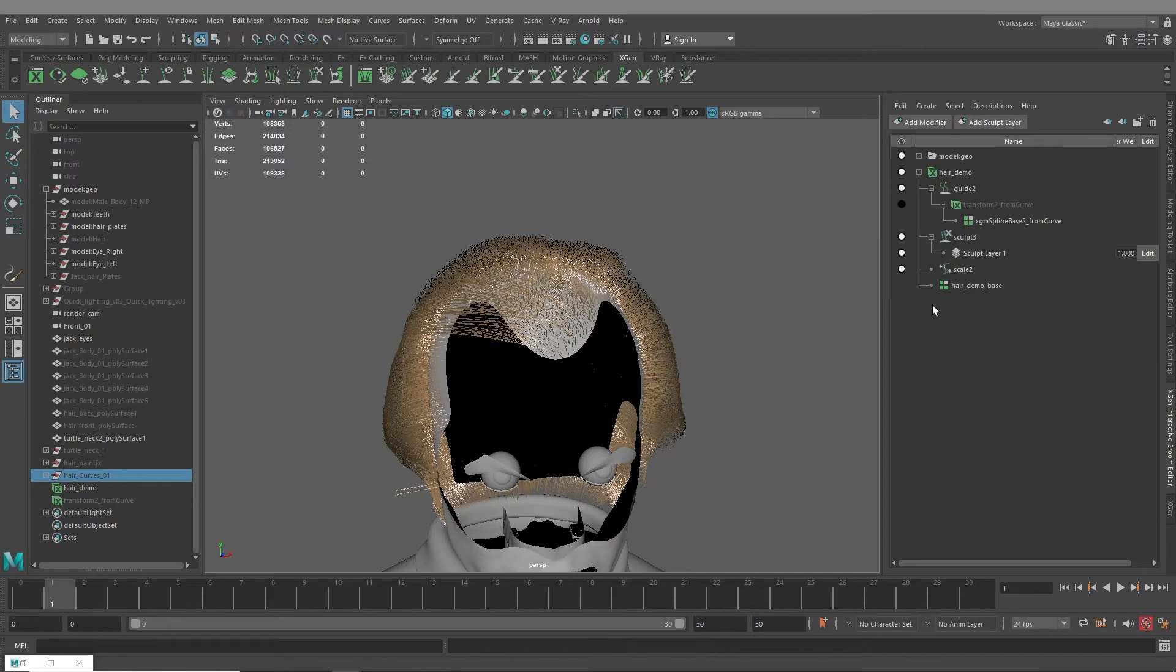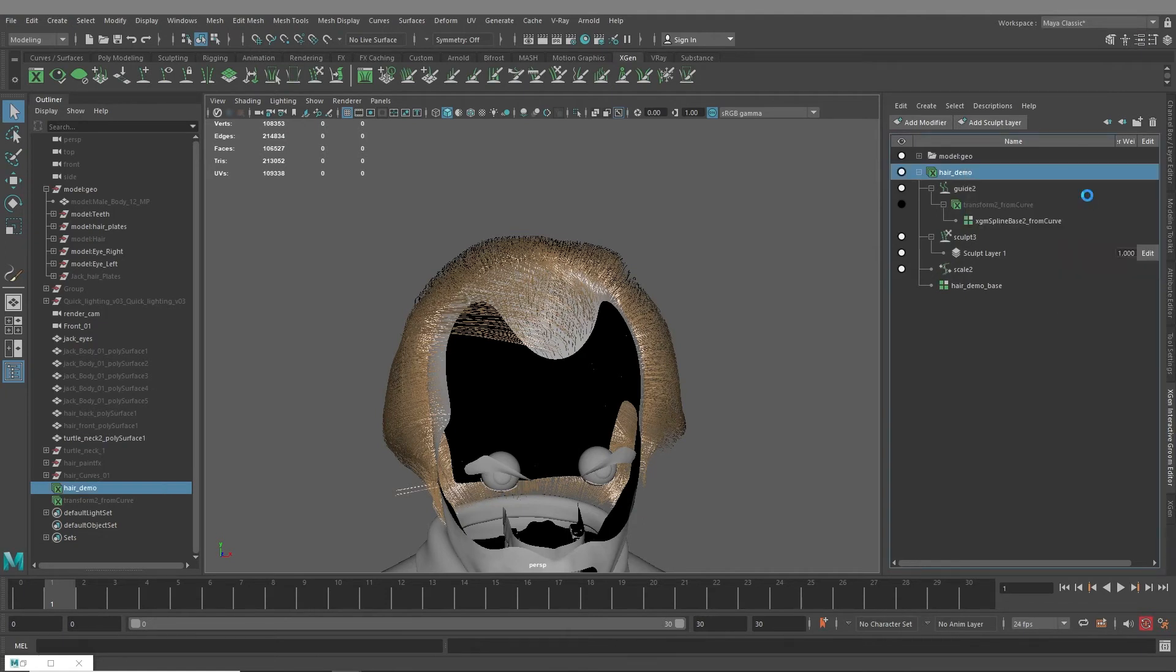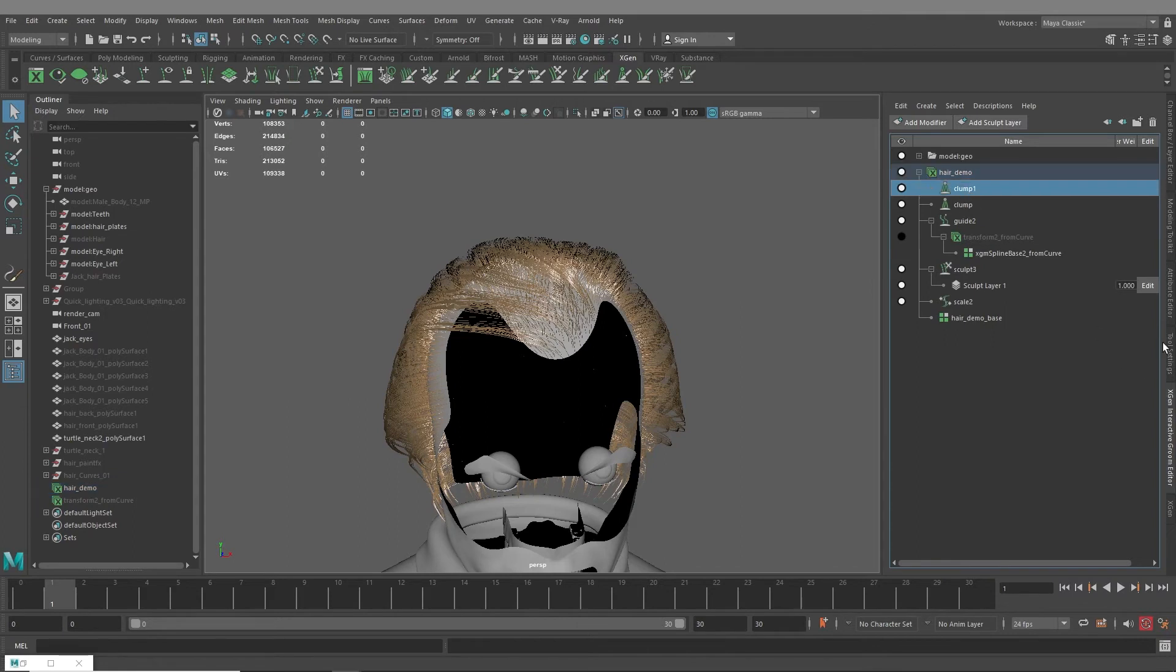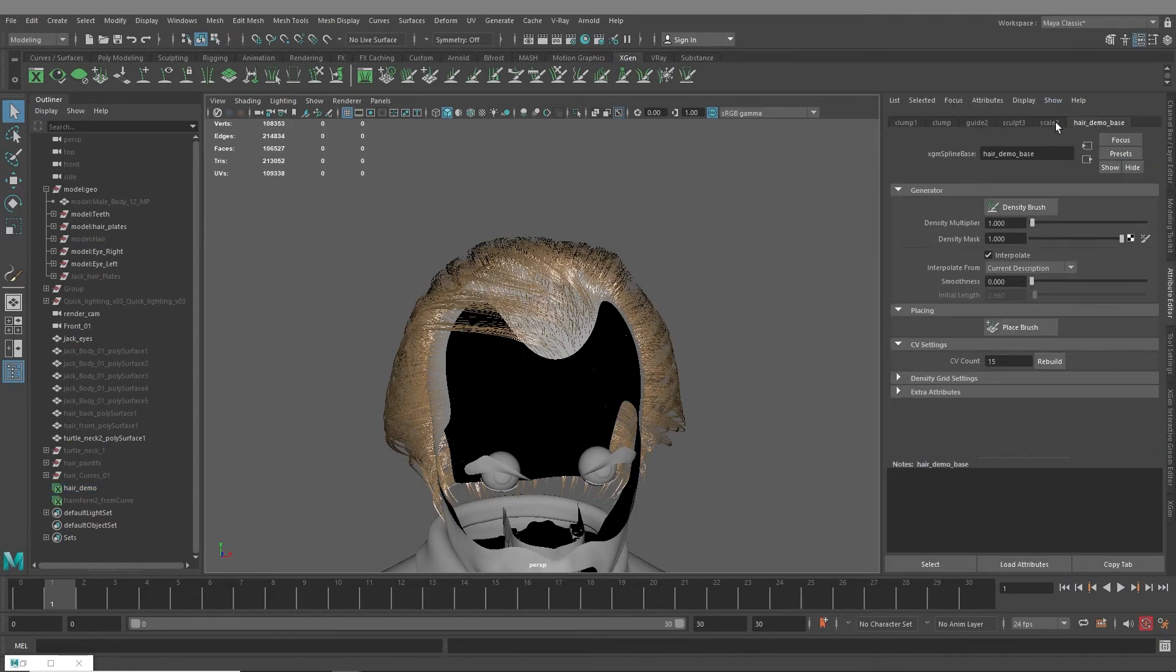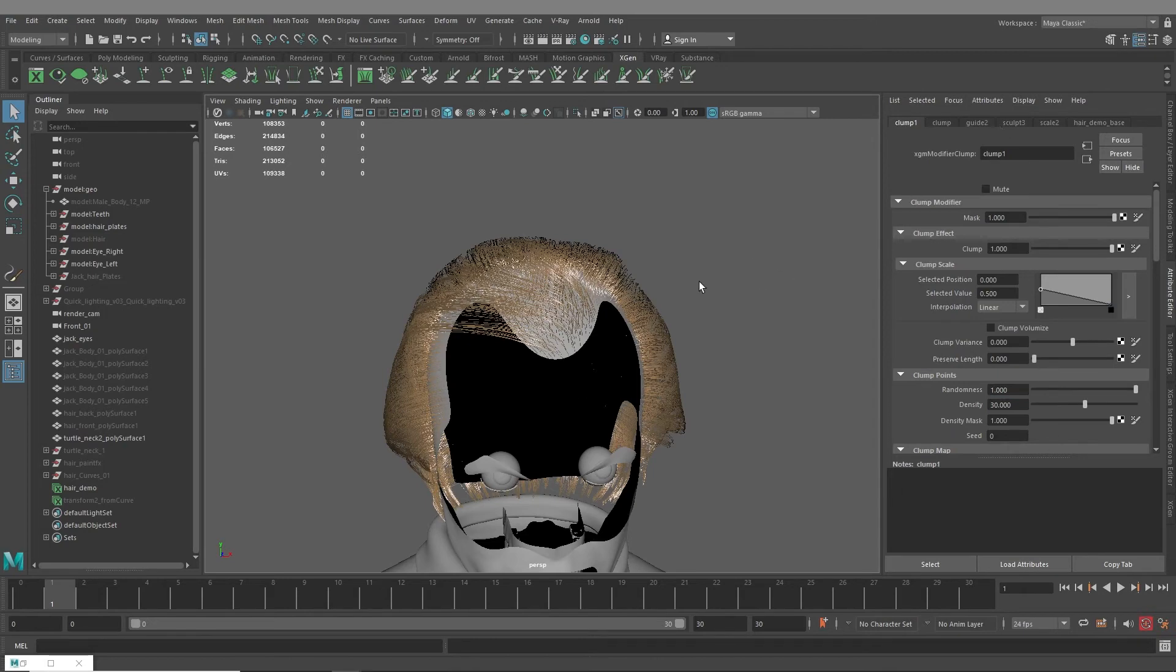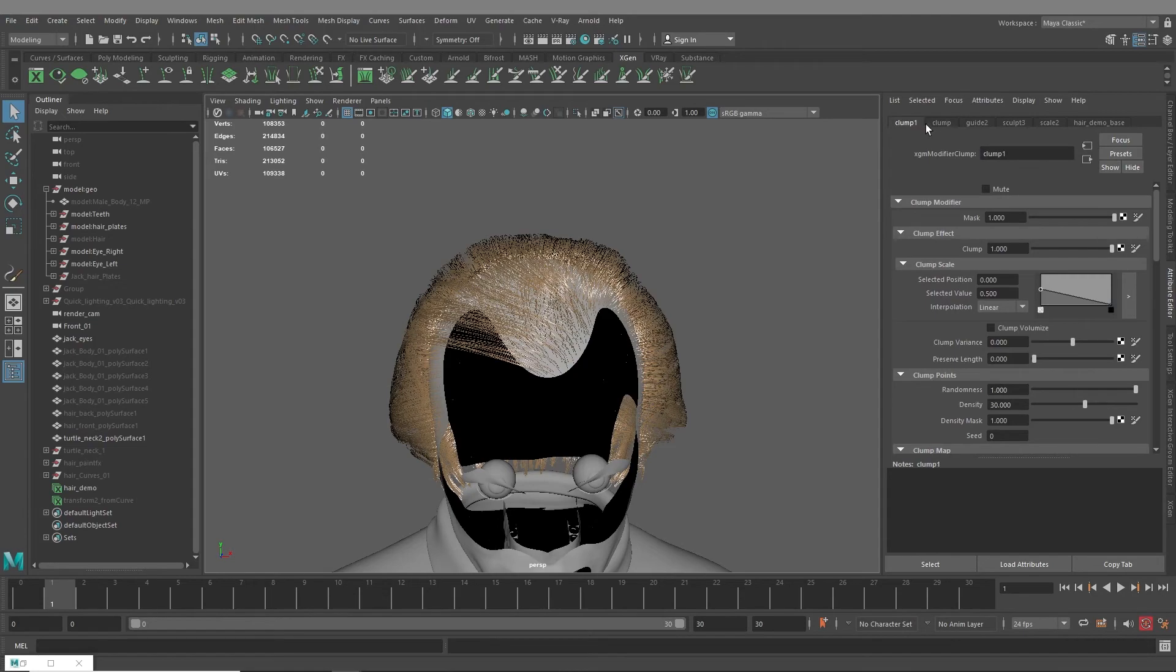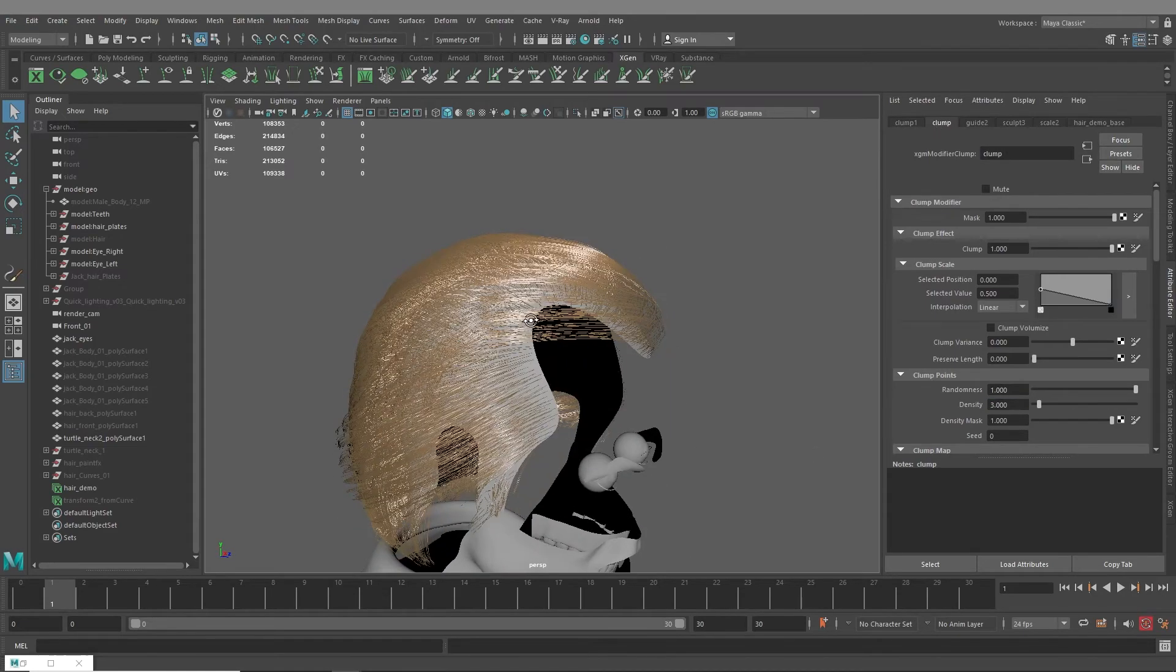And you've got a pretty good start to your hair. And then from here you can watch my other video on modifiers and the x-gen interactive groom toolkit. But I'll usually add two clumps and a noise. So clump one, this looks like two, clump two probably like 30.